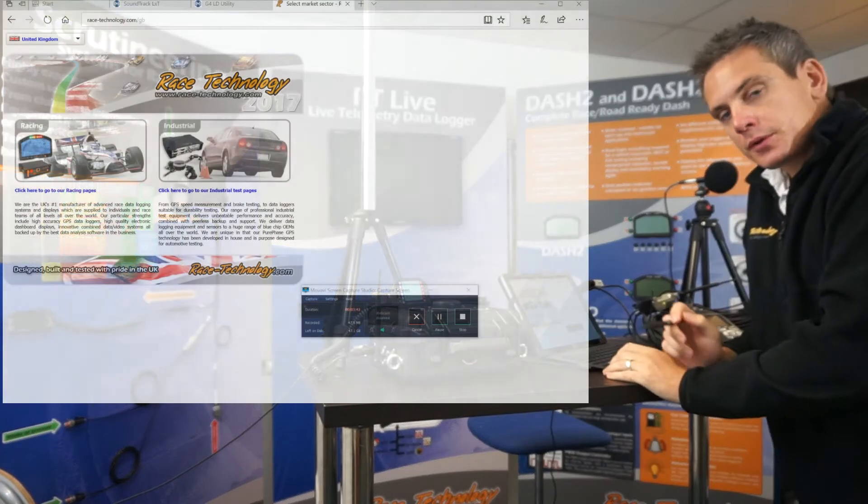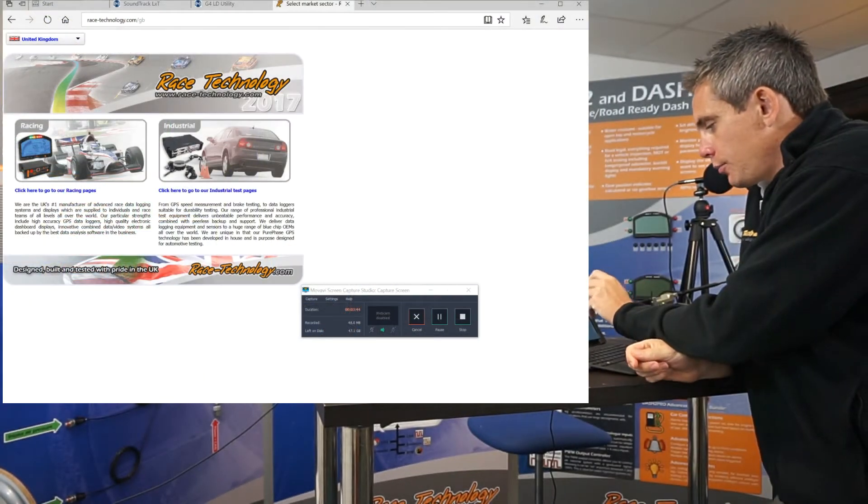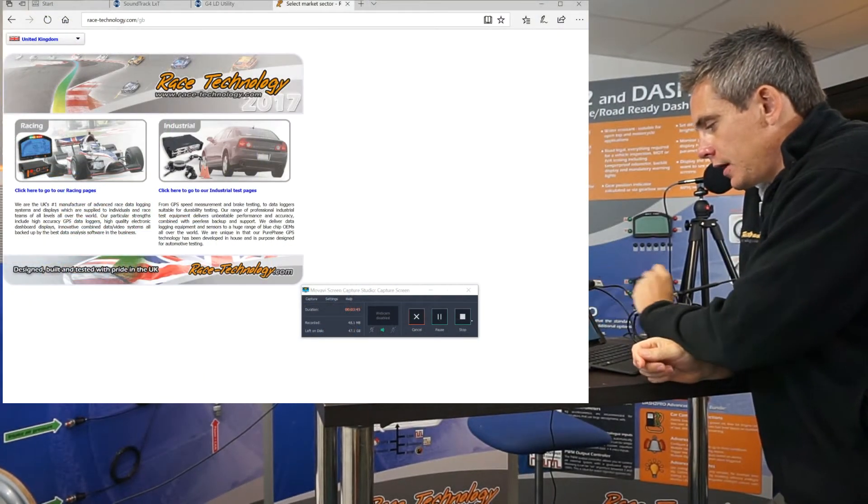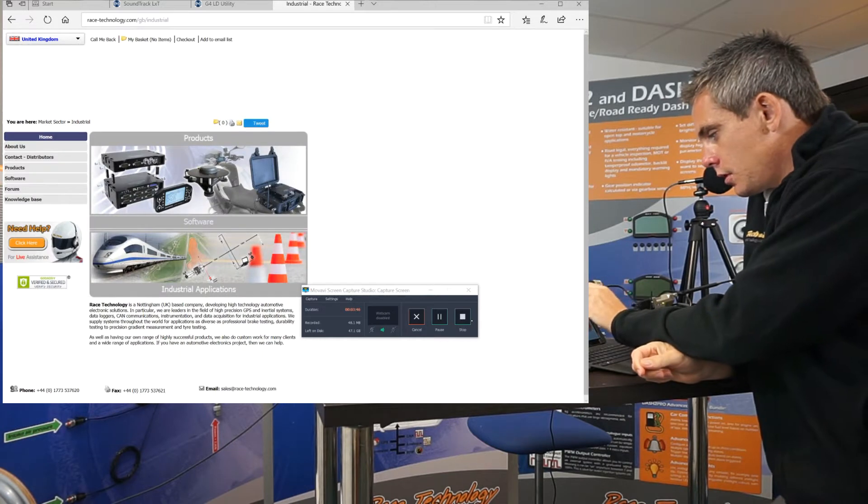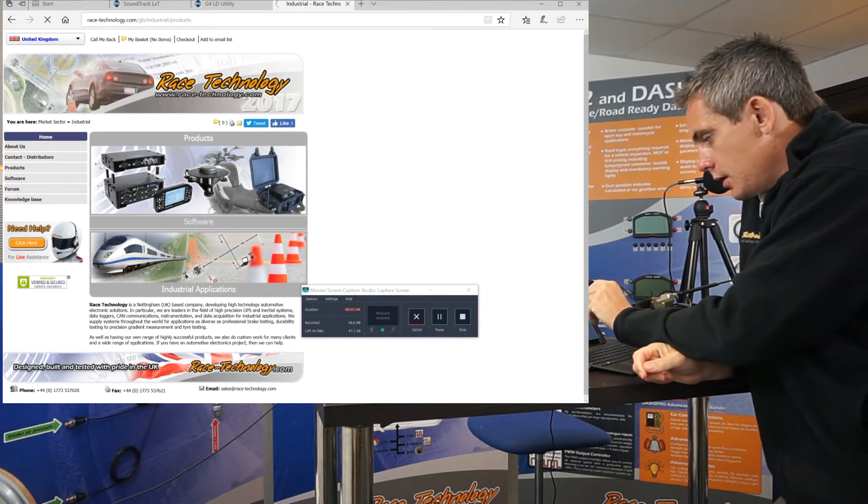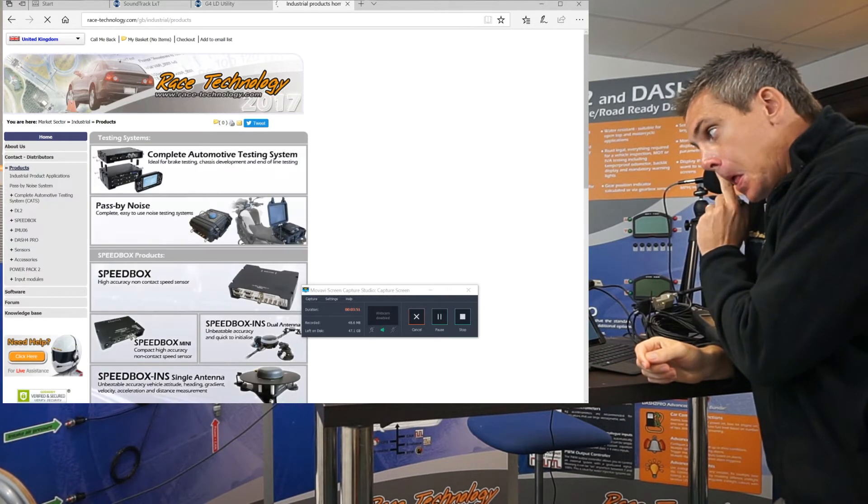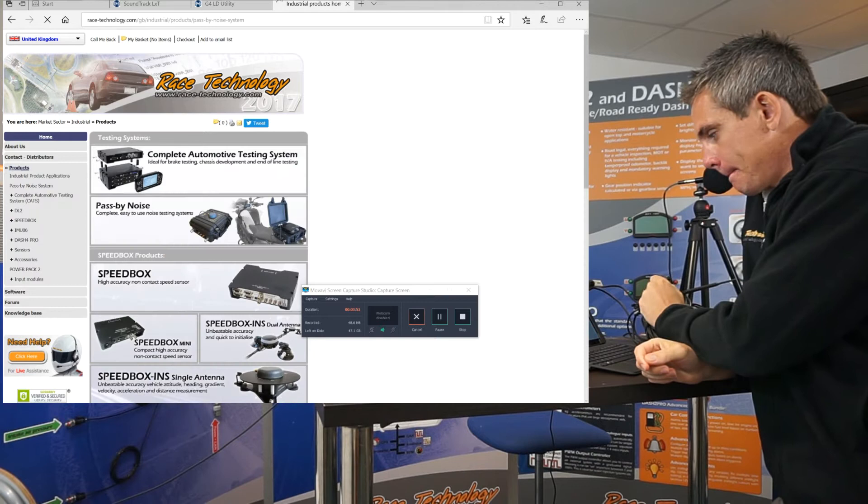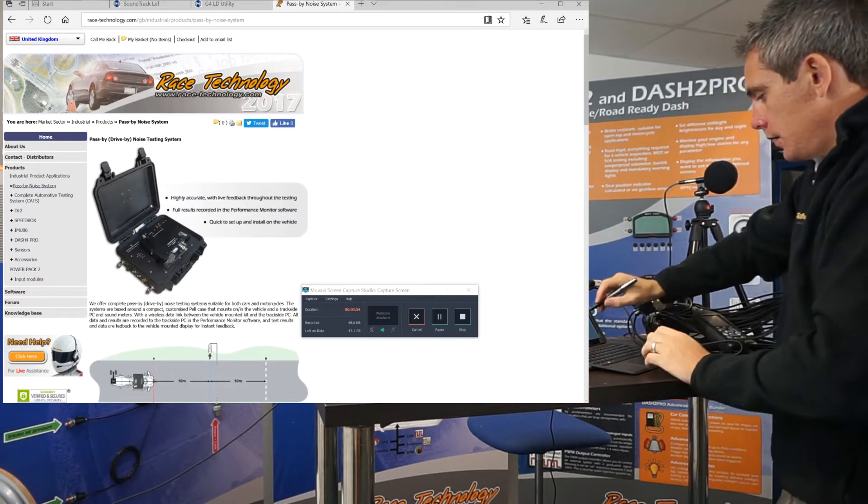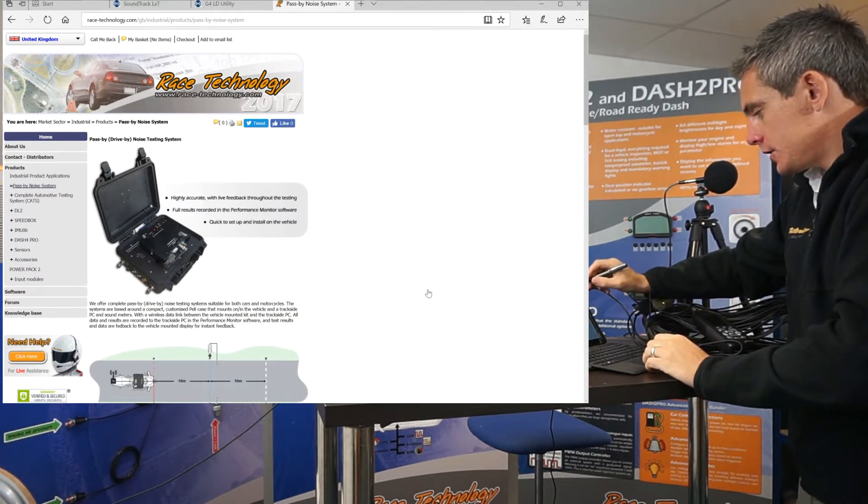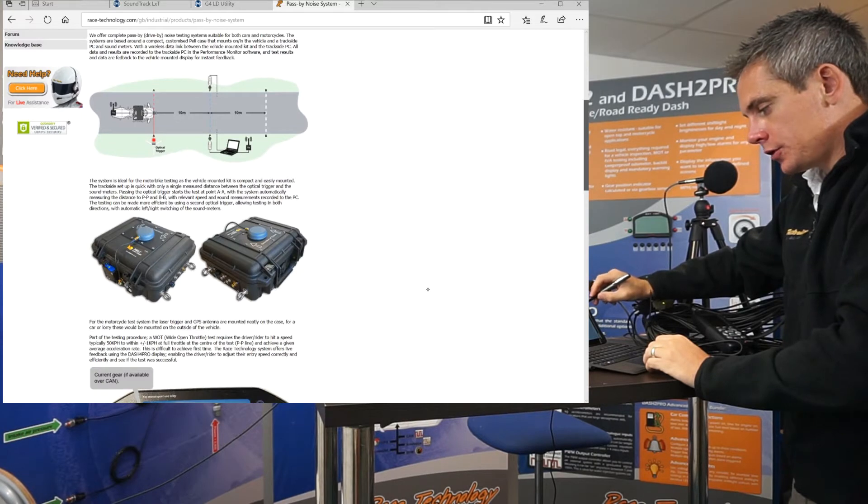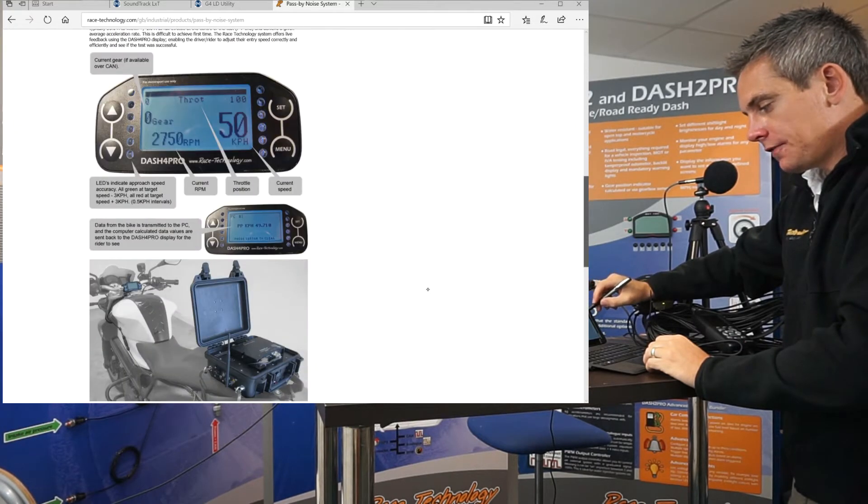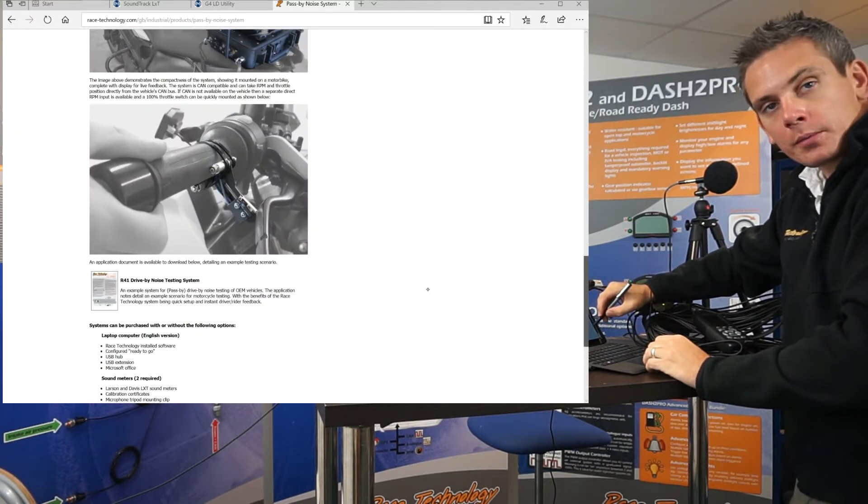If we now just go onto the computer, the product can be found in our industrial section, products, pass-by noise. In this section you will find a detailed description, its key features, and also available options.